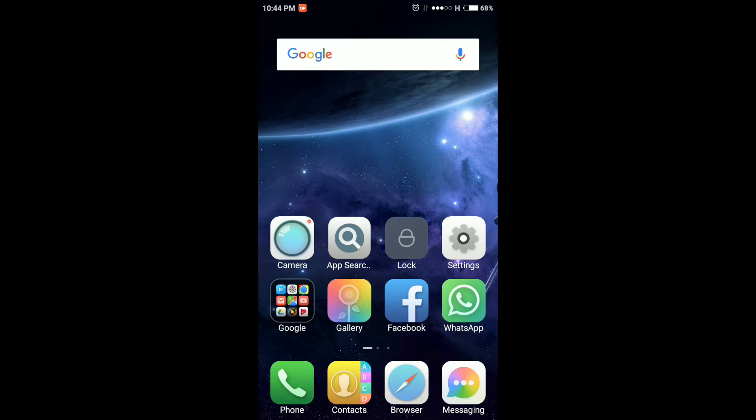Since most of us have more than 40-50 apps in our phone and at times we find it a boring task to find a particular app manually.